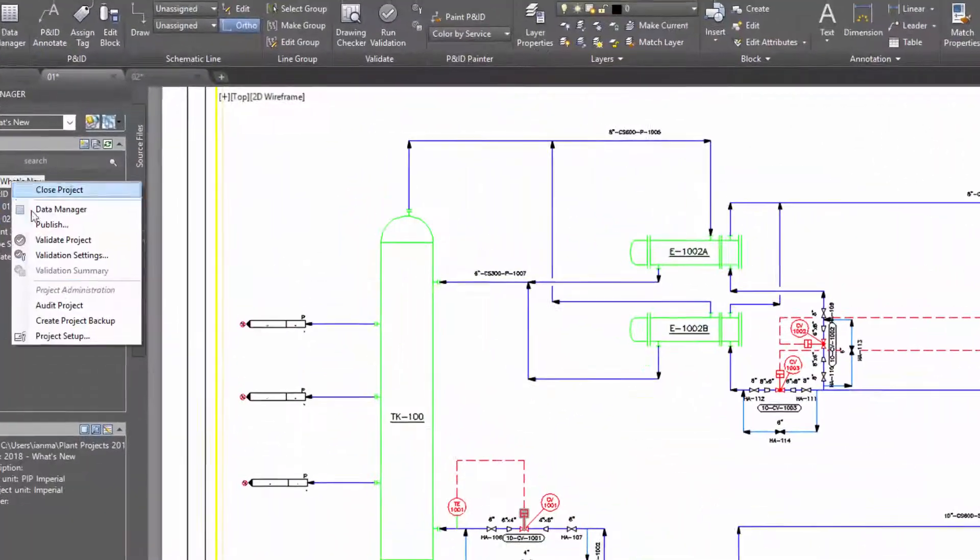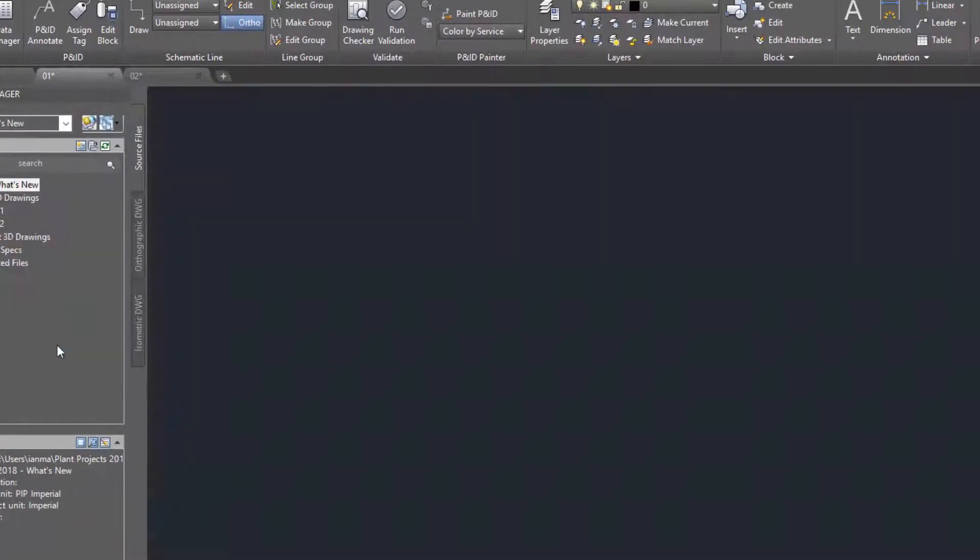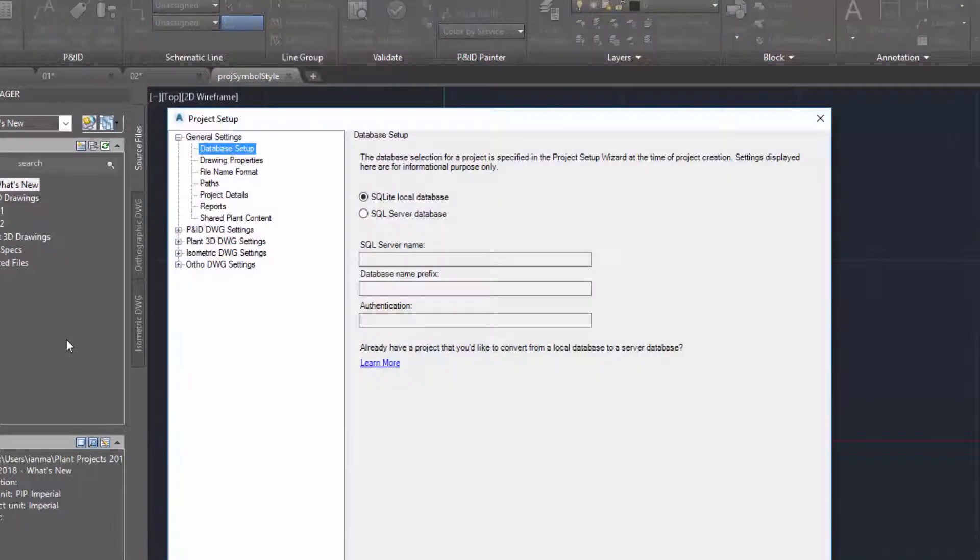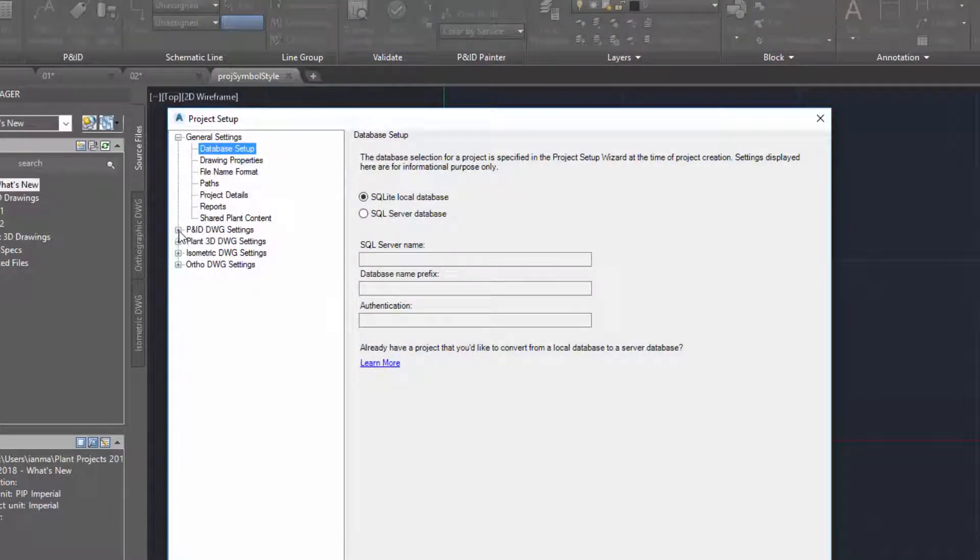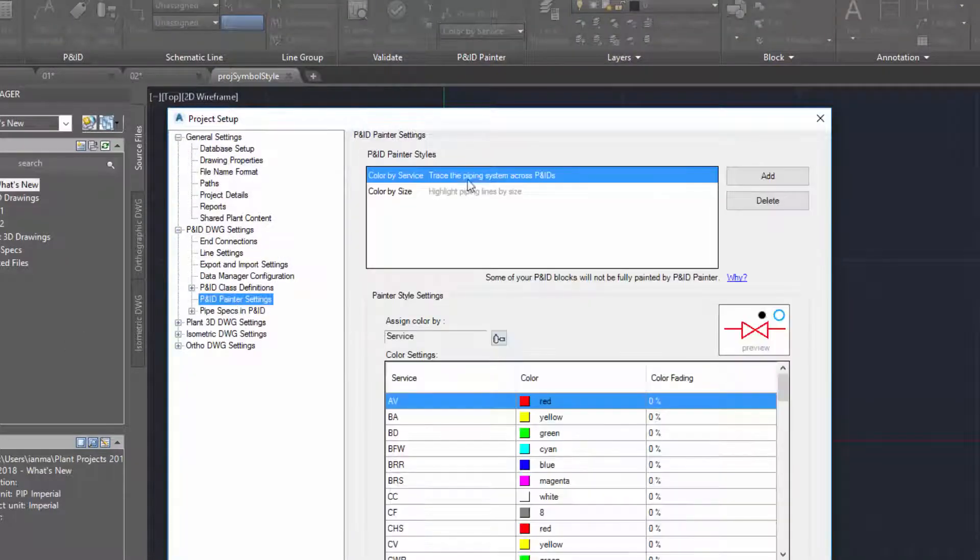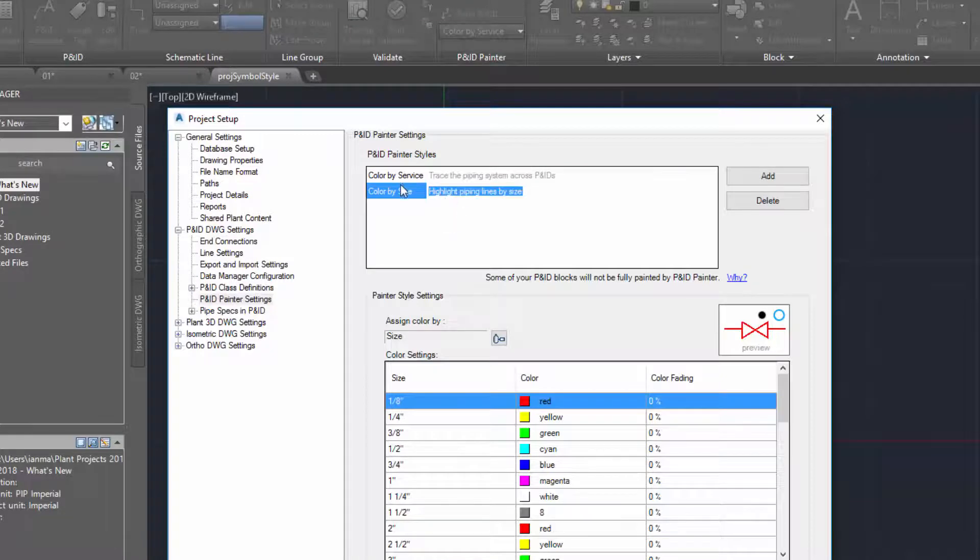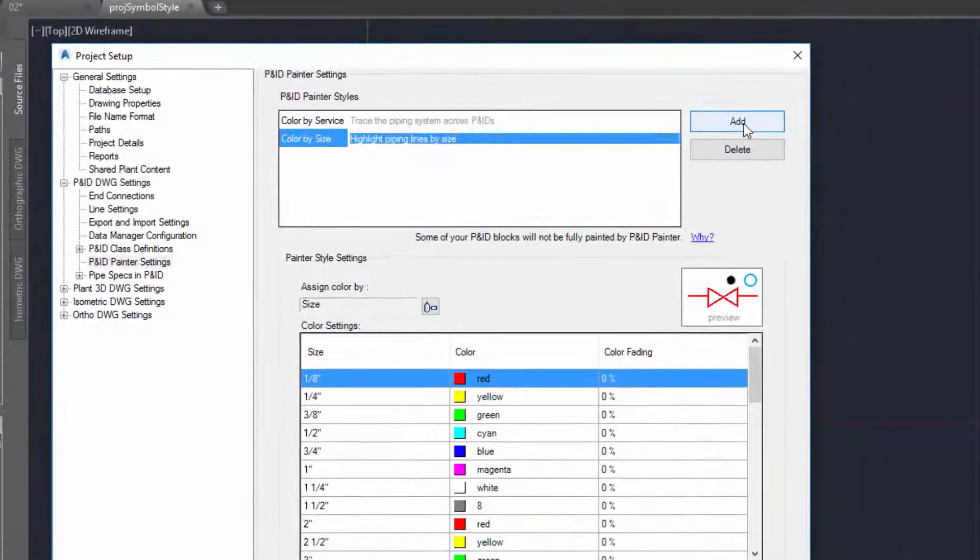Paint styles are defined in project setup. Select the P&ID Painter page under P&ID Drawing Settings.